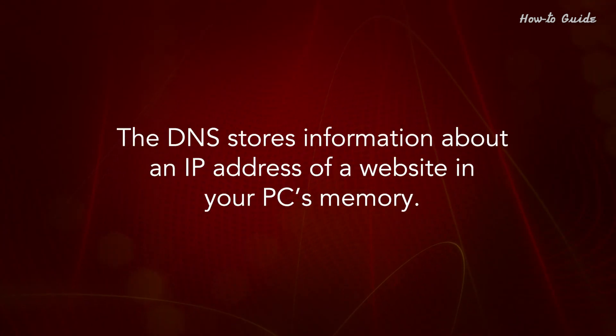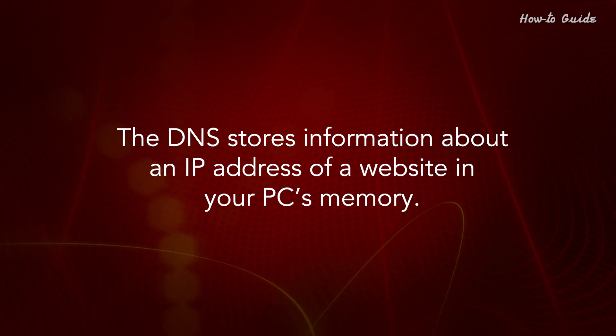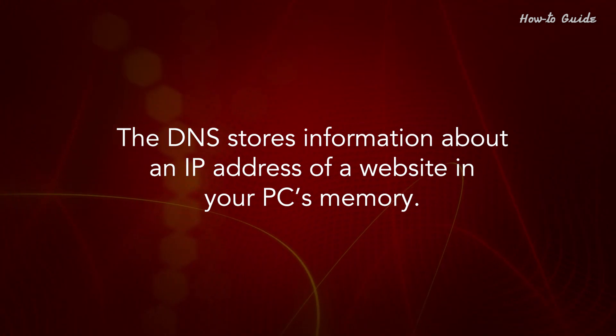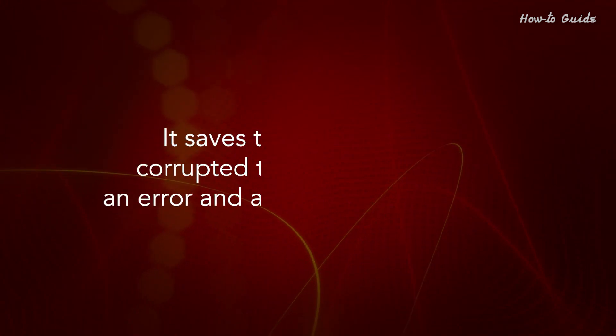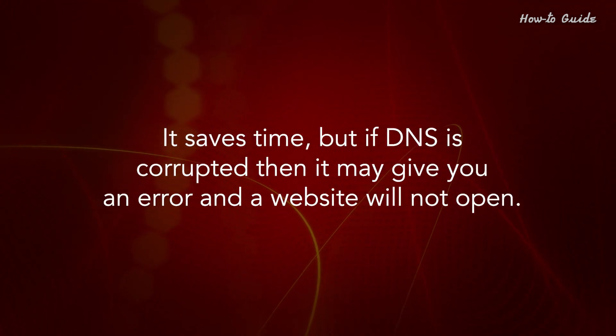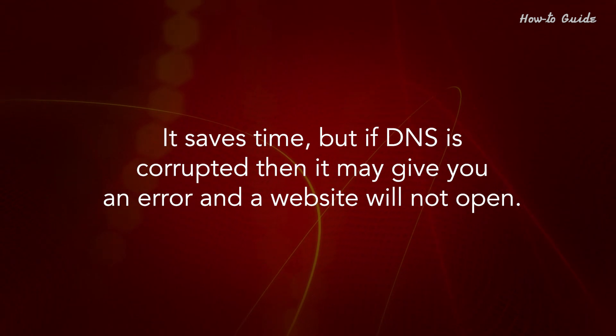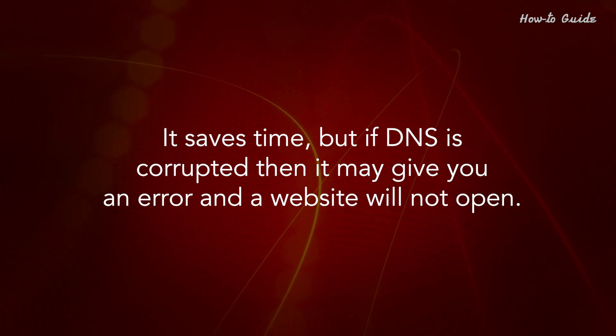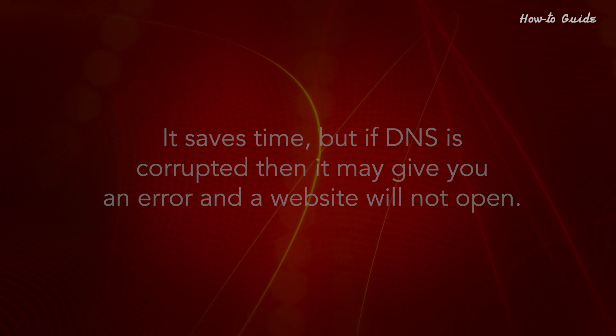The DNS stores information about an IP address of a website in your PC's memory. It saves time, but if DNS is corrupted, then it may give you an error and a website will not open.